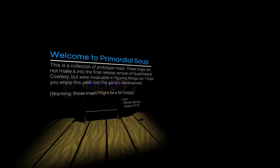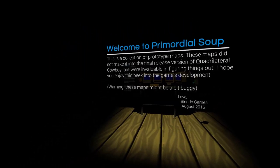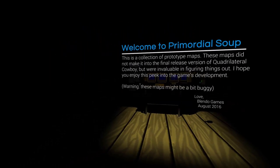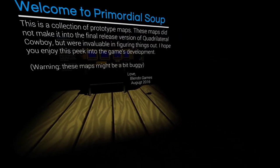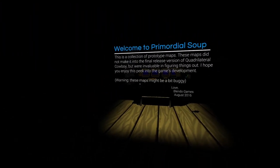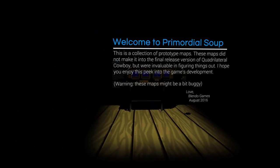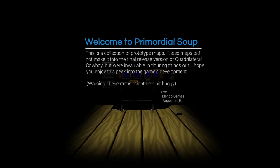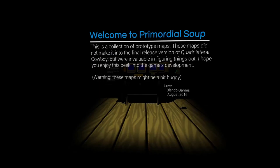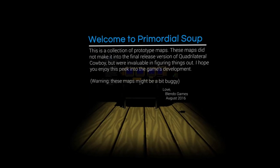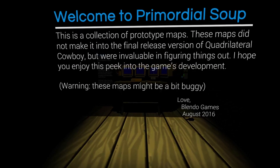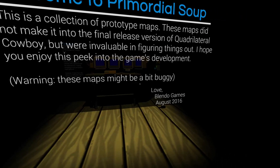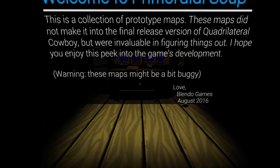Hello everyone, this is CypherDeck and today we're back in Quadrilateral Cowboy. Blendo Games released this patch. It says, Welcome to Primordial Soup. This is a collection of prototype maps. These maps did not make it into the final release version of Quadrilateral Cowboy, but were invaluable in figuring things out. I hope you enjoy this peek into the game's development. Warning, these maps might be a bit buggy. Love Blendo Games, August 2016.